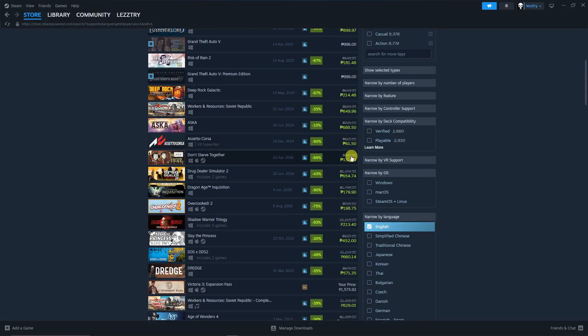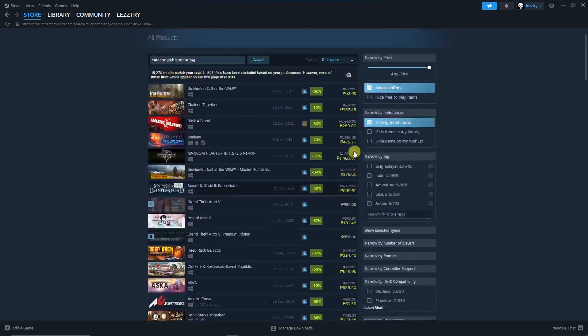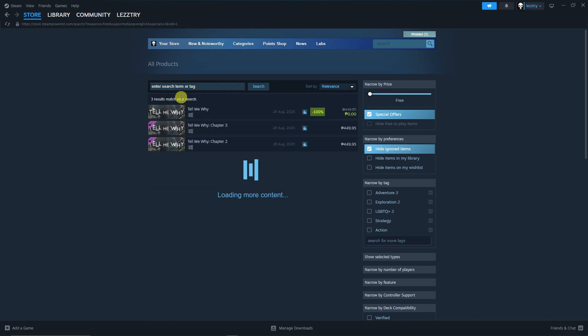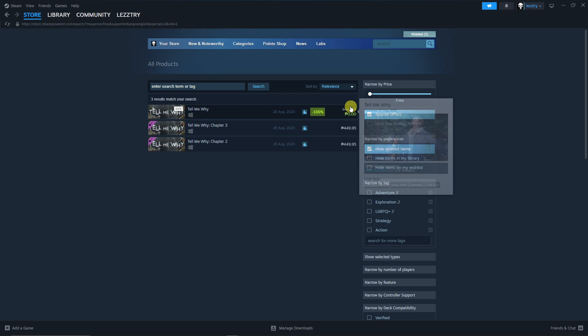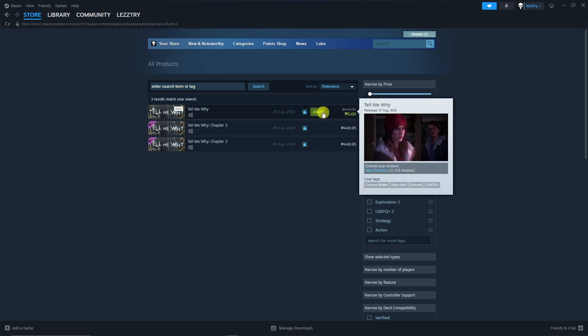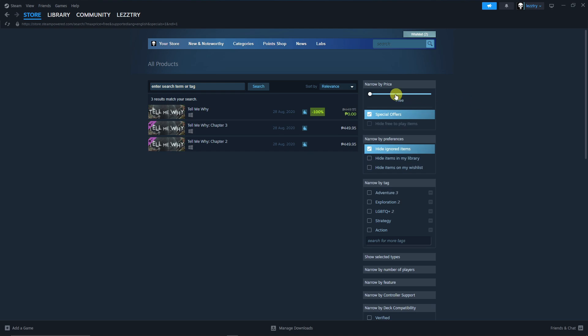Now without even filtering the price here, you can now have the best offers Steam can offer you. However, if you lower this down to a specific price or just basically free, you're gonna get the free games for you. As you can see right here, this is actually free, basically zero peso for my end, it will be zero dollars for you.